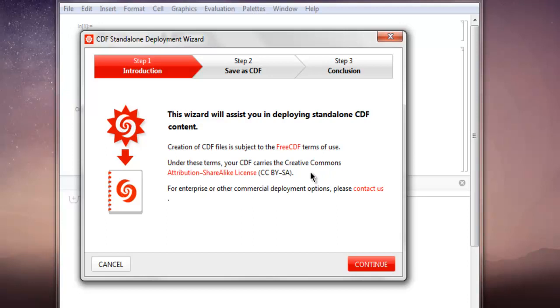If you don't agree to this license, I suggest not releasing your data under CDF. In such case, release it as Web Embeddable and limit its view to your website only. Now click on Continue.